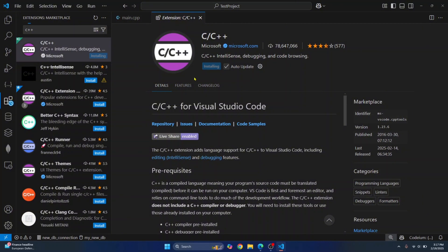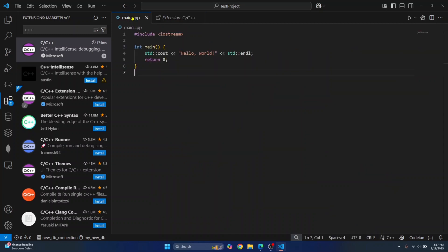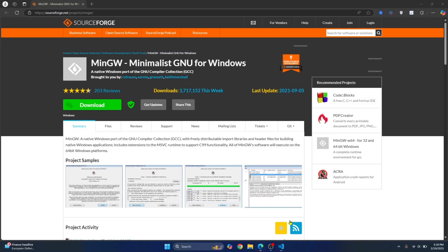Now while this is installing, we can go ahead and install a C++ compiler. This extension enables coding and debugging for C++ code in VS Code, but to run or compile the code, we will need a compiler. So let's go ahead and do that.